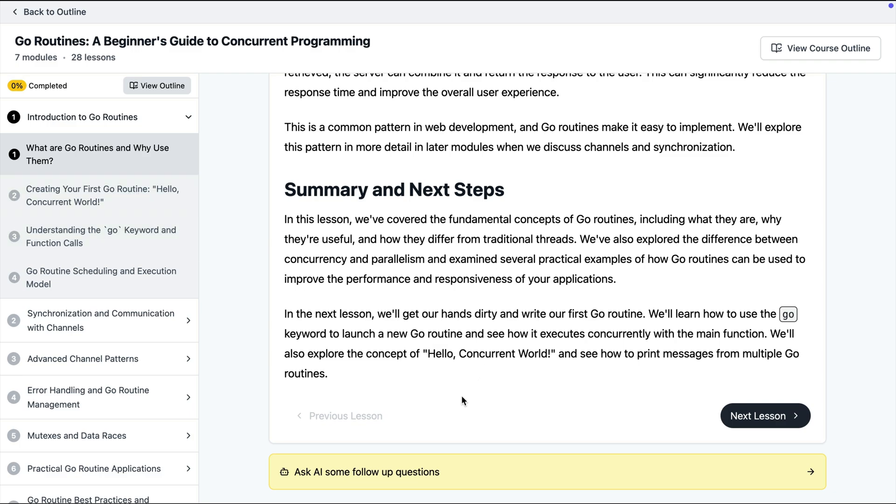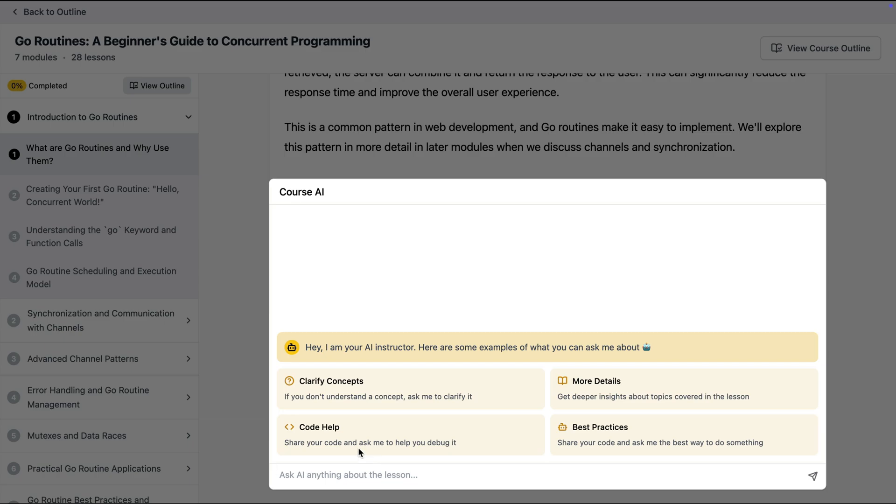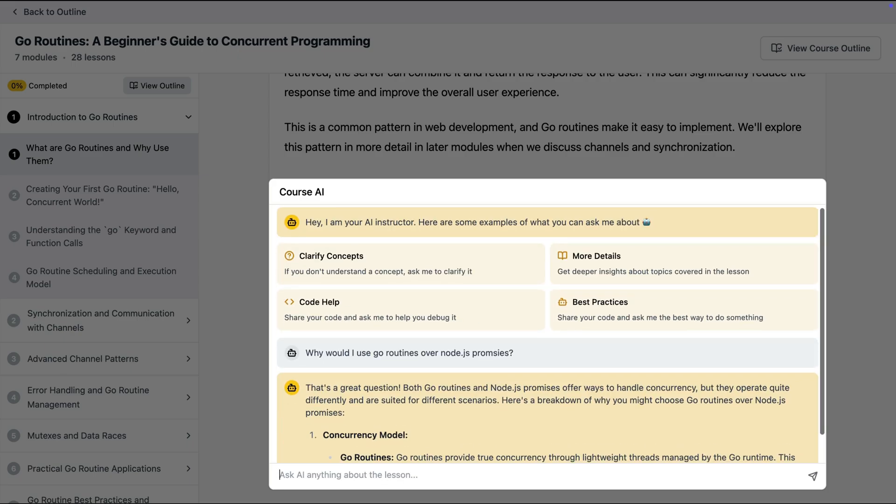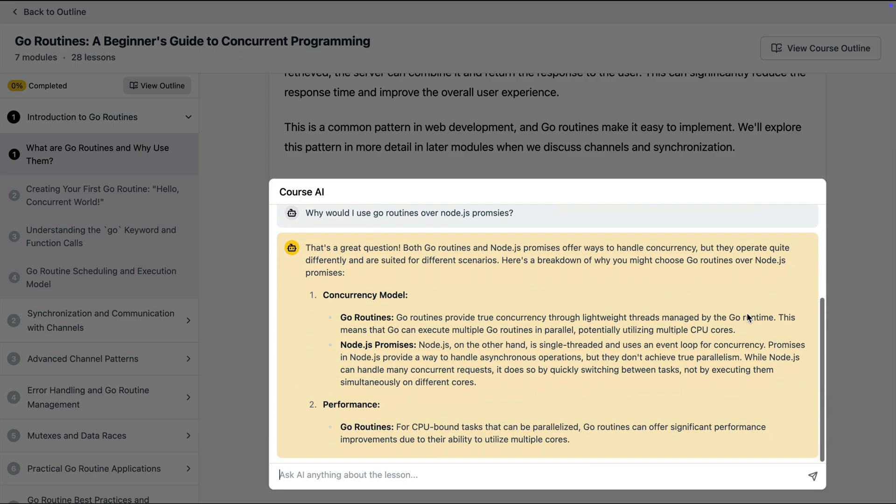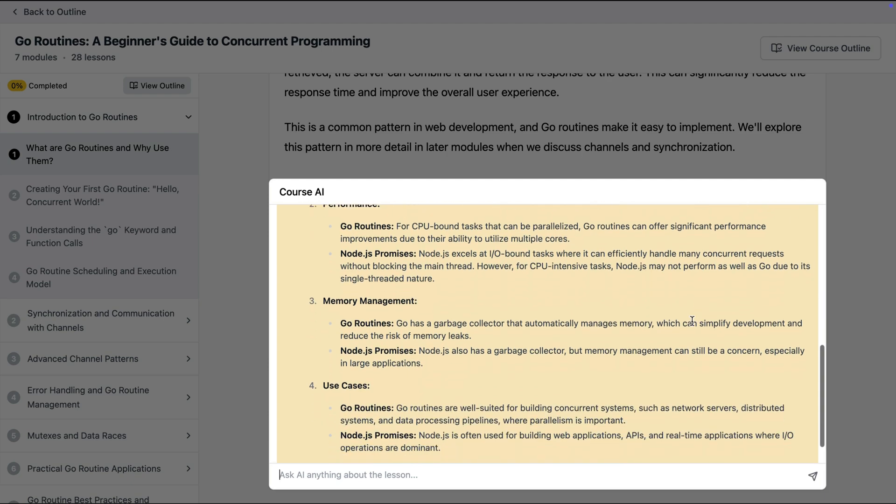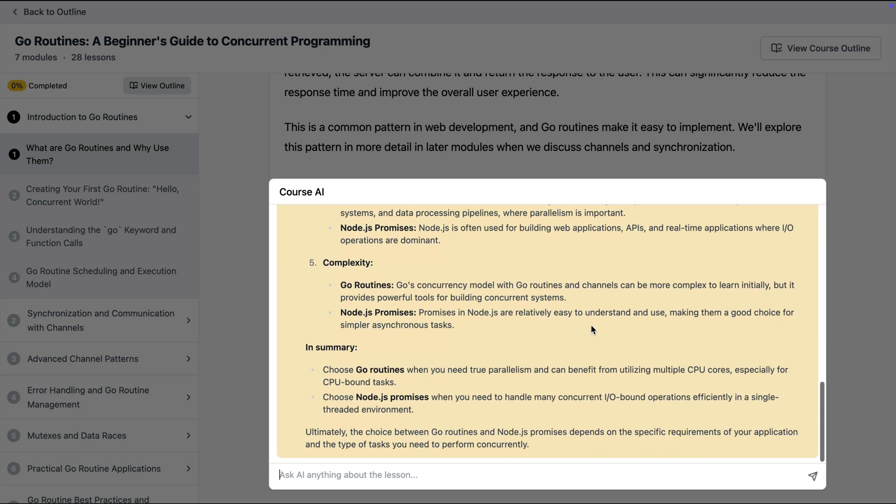While learning you can also ask AI some follow-up questions. So let's say that I have a question that is not answered here. I can come here and say why would I use goroutines over node.js promises and it will come up with the answer explaining why would you use one over the other.